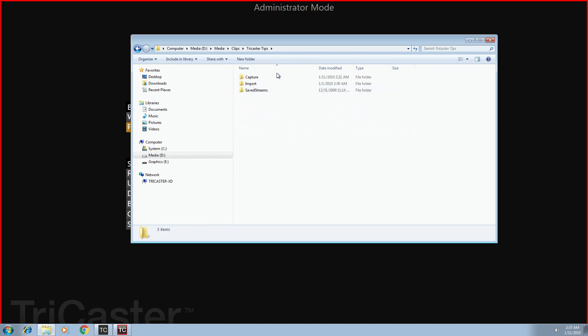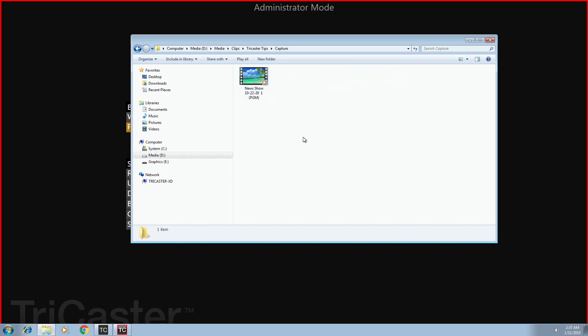Now I see where it says capture. So let's open that file and there's my show. So you'll also notice that, remember what I said, it's dated, which happens to be today, 10-22-20-1. So that's like the first one.